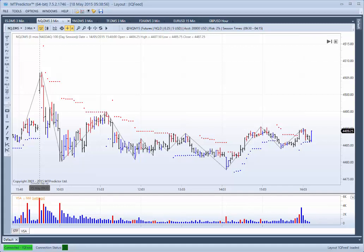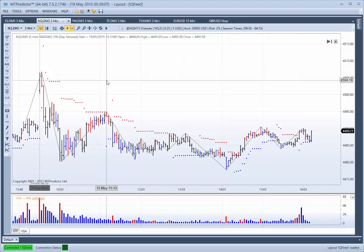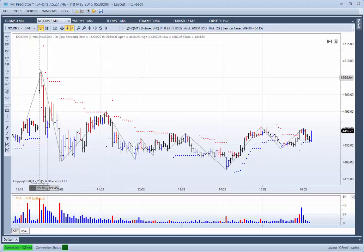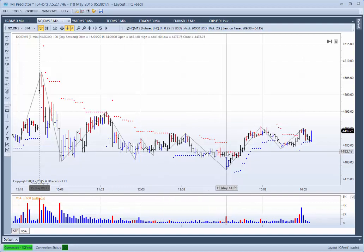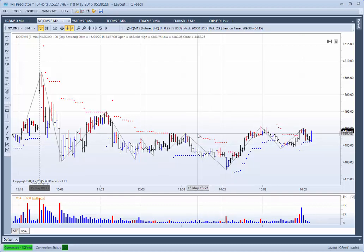Hi everybody, Steve Griffiths here, developer of the MT Predictor Software program. In today's video I'd like to take a look at an absolutely brilliant example of one of our more advanced trade setups, which we call our VSA or Volume Spike Analysis, that occurred on the NQ yesterday — which was actually Friday the 15th of May — nailing the low of the day on the 14:09 bar.